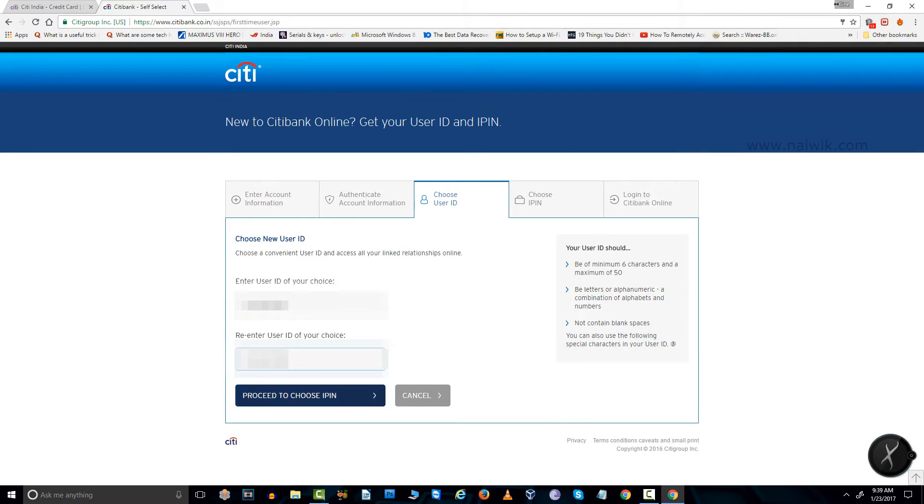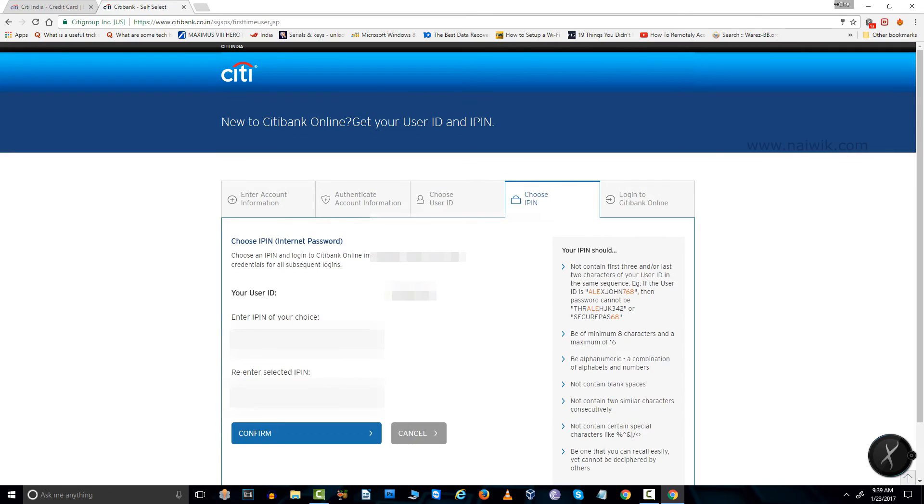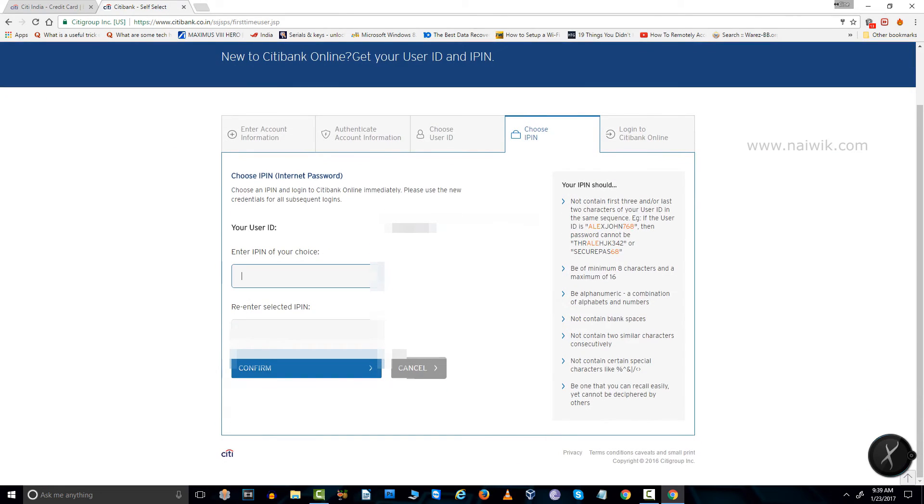You can choose the user ID of your choice. After that, you need to click on proceed to choose pin. You need to enter your IP in, that is internet password of your choice.